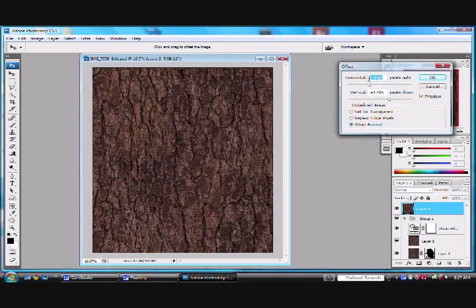And basically, we just split it again, but now you can see there are no seams here. We now have a seamless image.